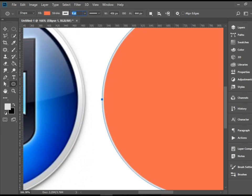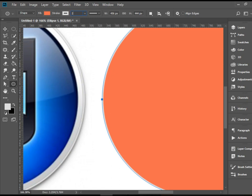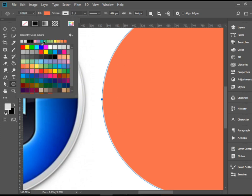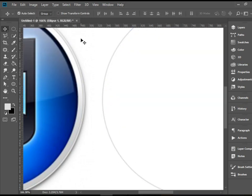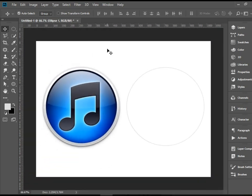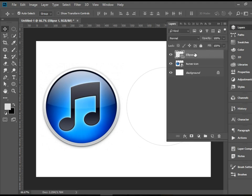We're going to change the stroke on the options bar to something a bit smaller, hopefully matching the iTunes logo — I'll go down to 2 points. The fill color is currently white, so we'll keep it white. Not a bad start — now we need another circle of exactly the same color and dimensions, just slightly smaller. The easiest way is to go to the Layers panel and duplicate this layer.